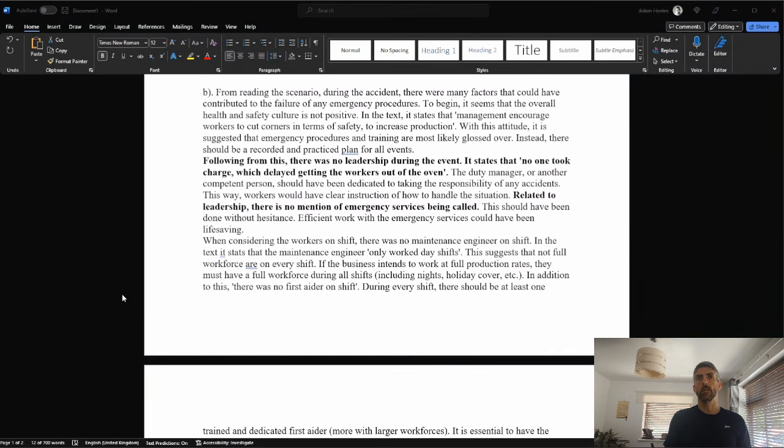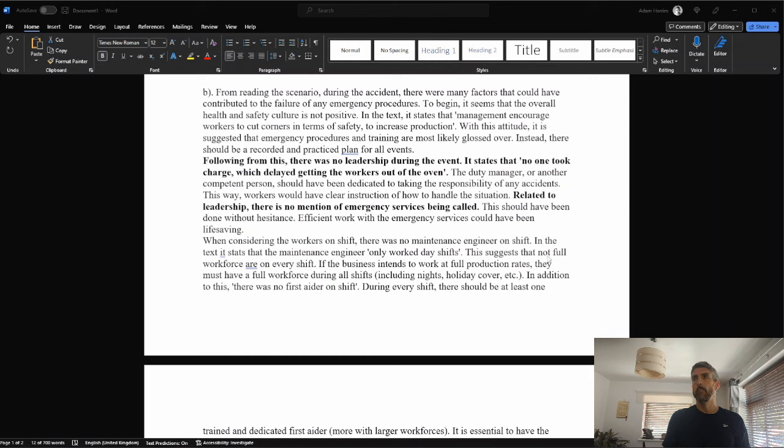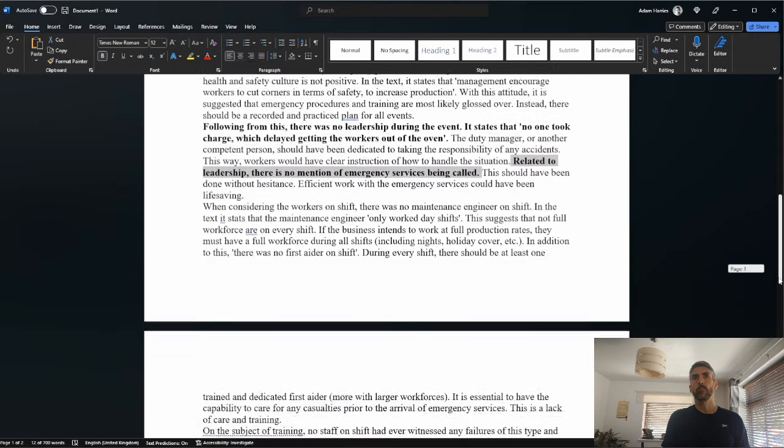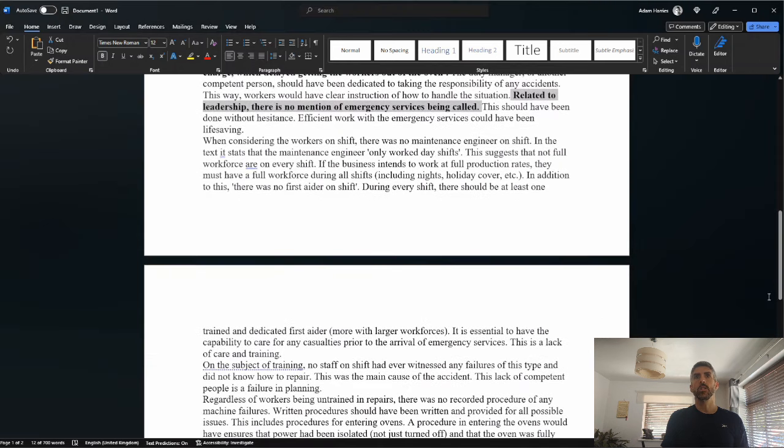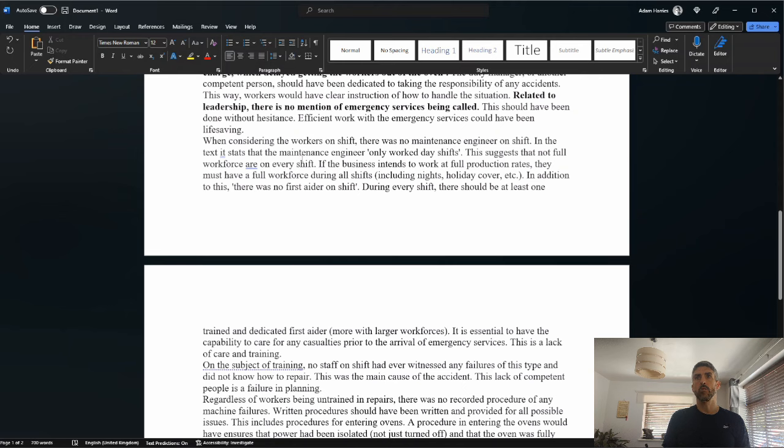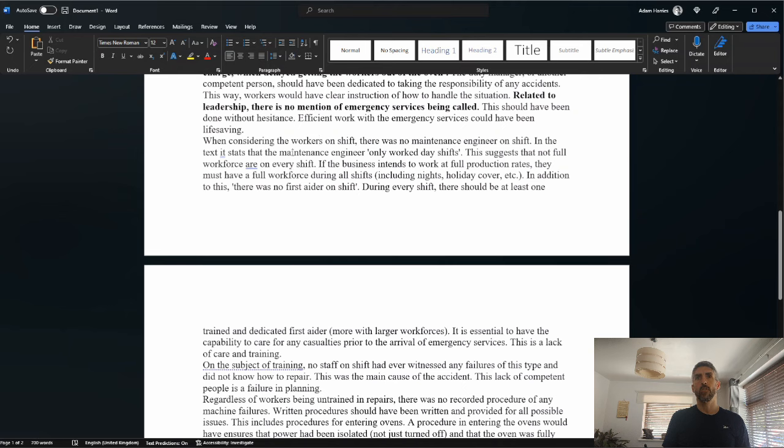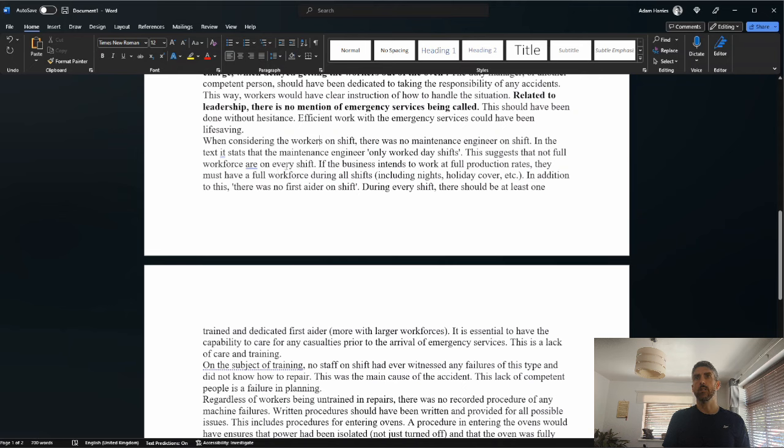That's mark worthy. This should have been done without hesitance. Efficient work with the emergency services could have been life saving. When considering the workers on shift, there was no maintenance engineer on shift. In the text, it states that the maintenance engineer only worked day shifts. This suggests that not full workforce are on every shift. If the business intends to work at full production rates, they must have a full workforce during all shifts, including nights, holiday cover, etc. In addition to this, there was no first aider on shift.